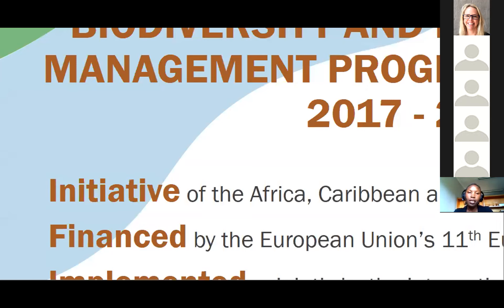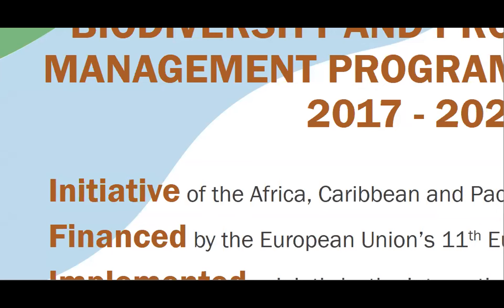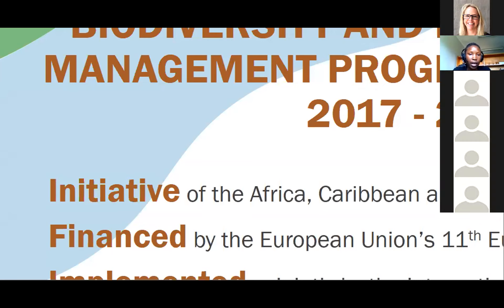Bioparma stands for Biodiversity and Protected Areas Management Program. It is a program that started in 2017 and will run up to 2023. It is an initiative of the African, Caribbean and Pacific group of states, financed by the European Union's 11th European Development Fund, and jointly implemented by IUCN — the International Union for Conservation of Nature — and the Joint Research Center of the European Commission.